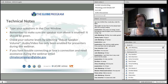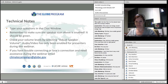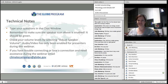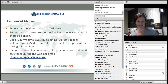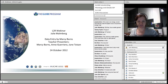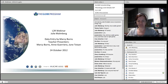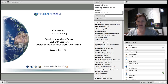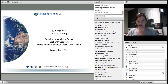Welcome everyone. Tonight's presenters are Marcy Burns covering data entry and how students can do data entry. Teacher presenters are Marcy, Ann, and June.